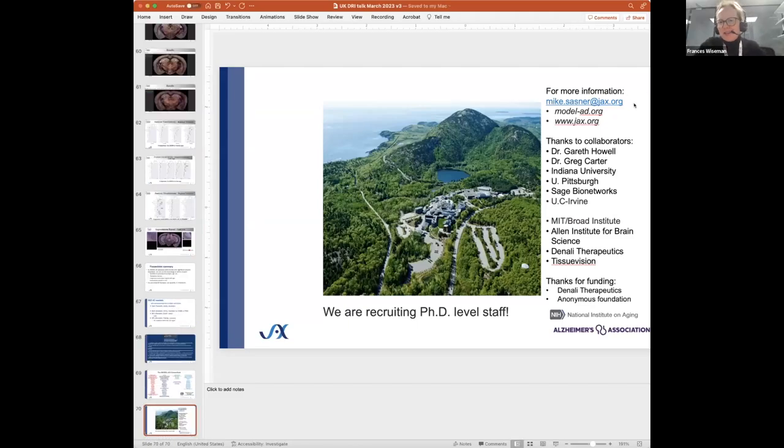The first question is about the use of rats in the Model AD program, given transgenic rats from McGill and others already being developed. We at Indiana and Bruce Lamb's group have done some studies with transgenic rats, and there are knock-in rats I would advocate over transgenic rats, but we are not focused on rats — JAX is a mouse house and we would not have rats here. I'd encourage other people to use them; there are some commercially available knock-in rats now, but that's not something we're focused on.